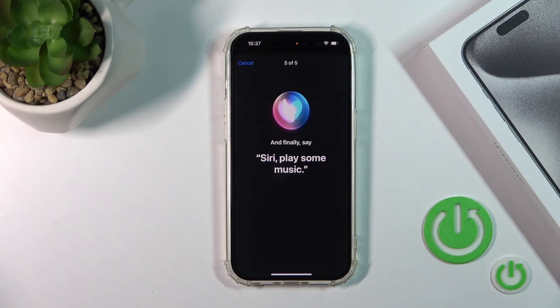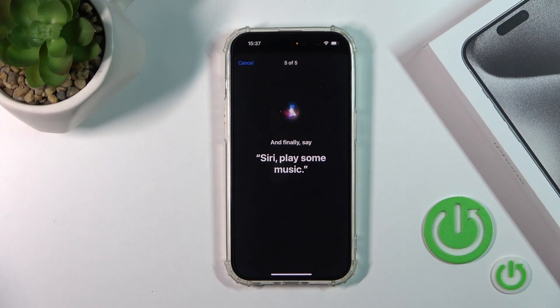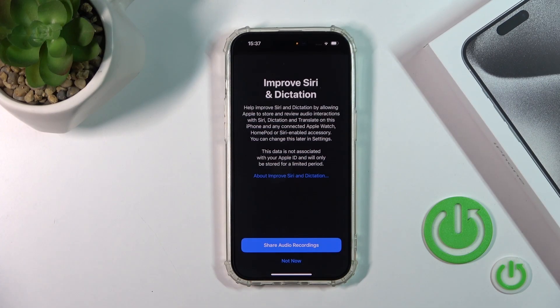Finally say: "Siri, play some music." Then just tap Done.